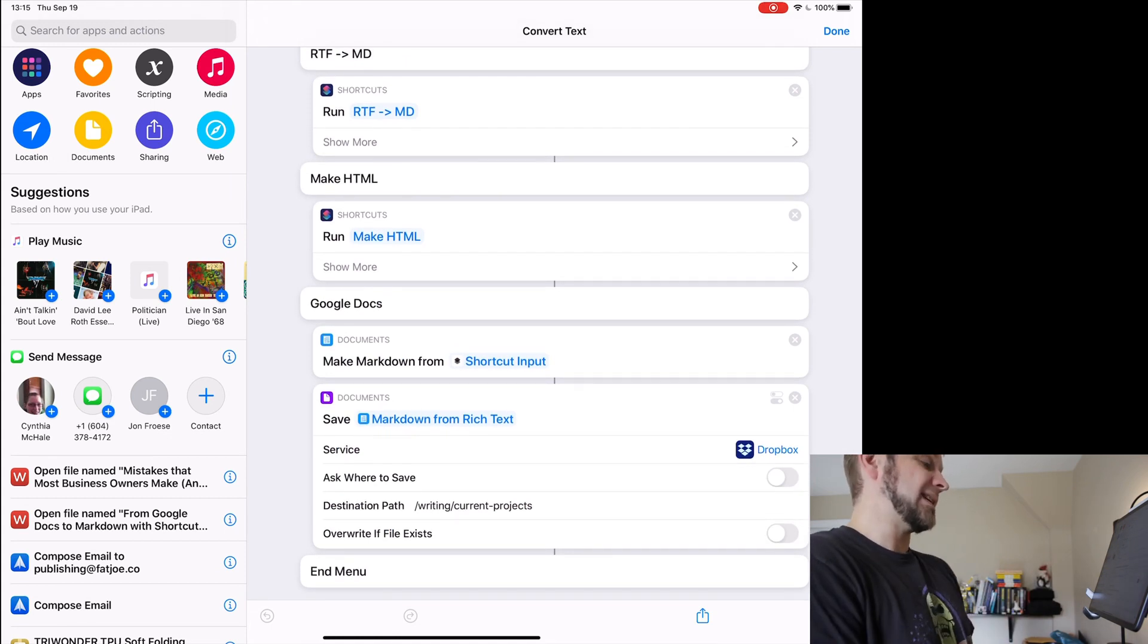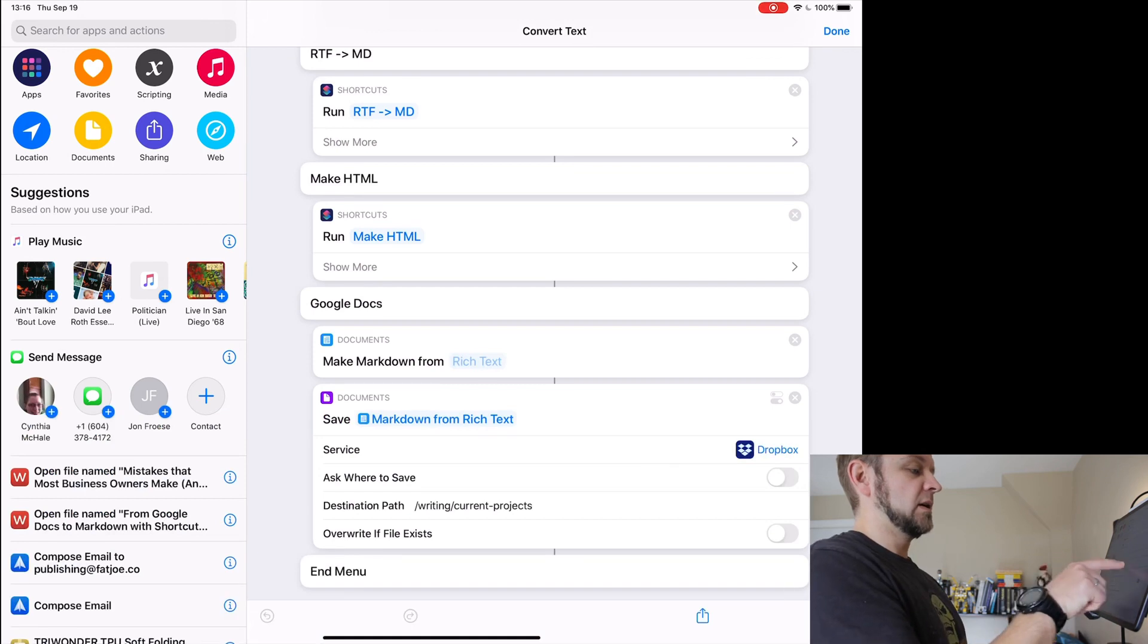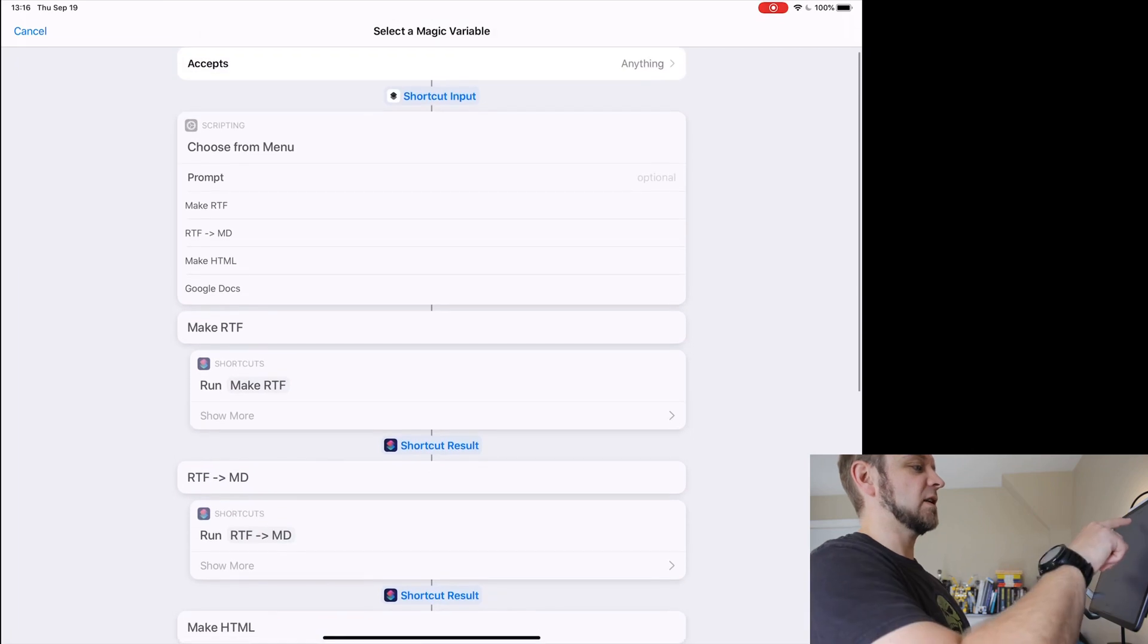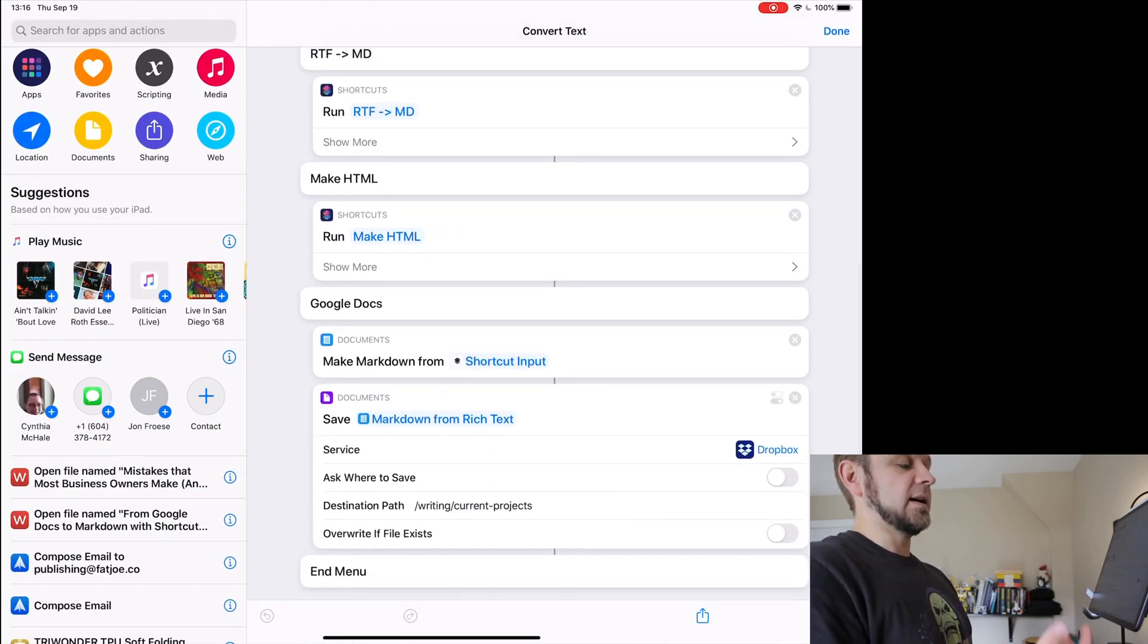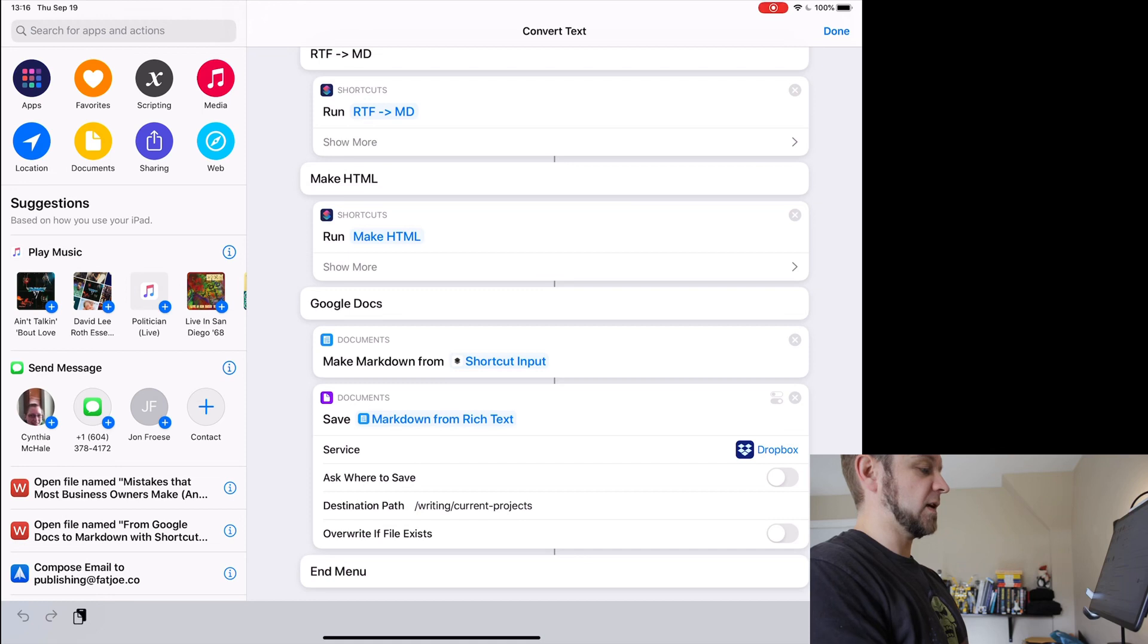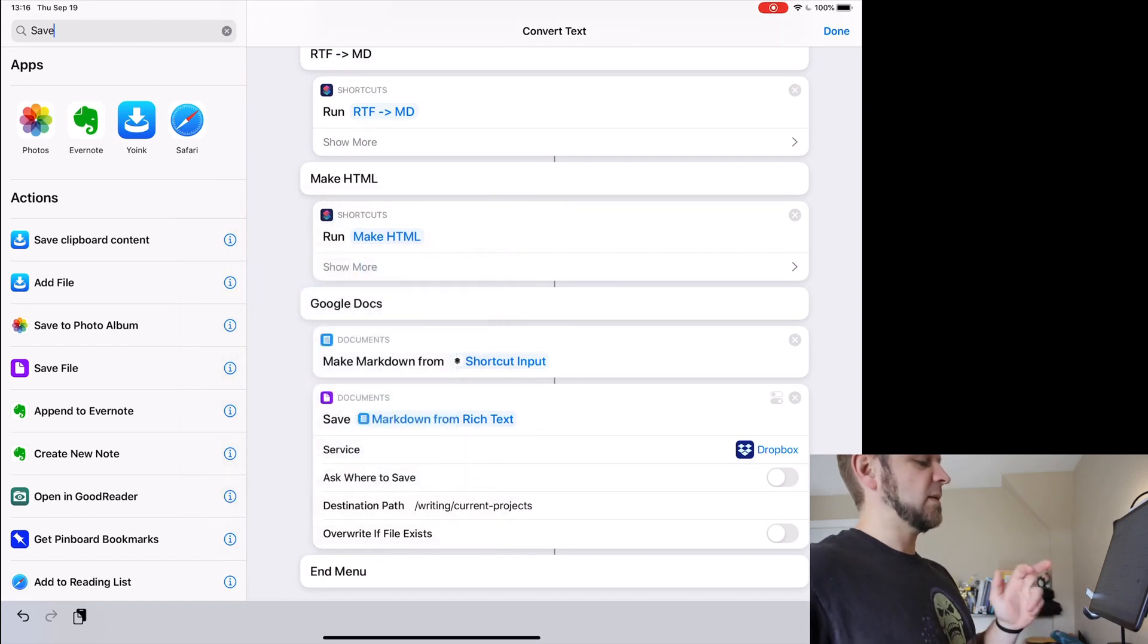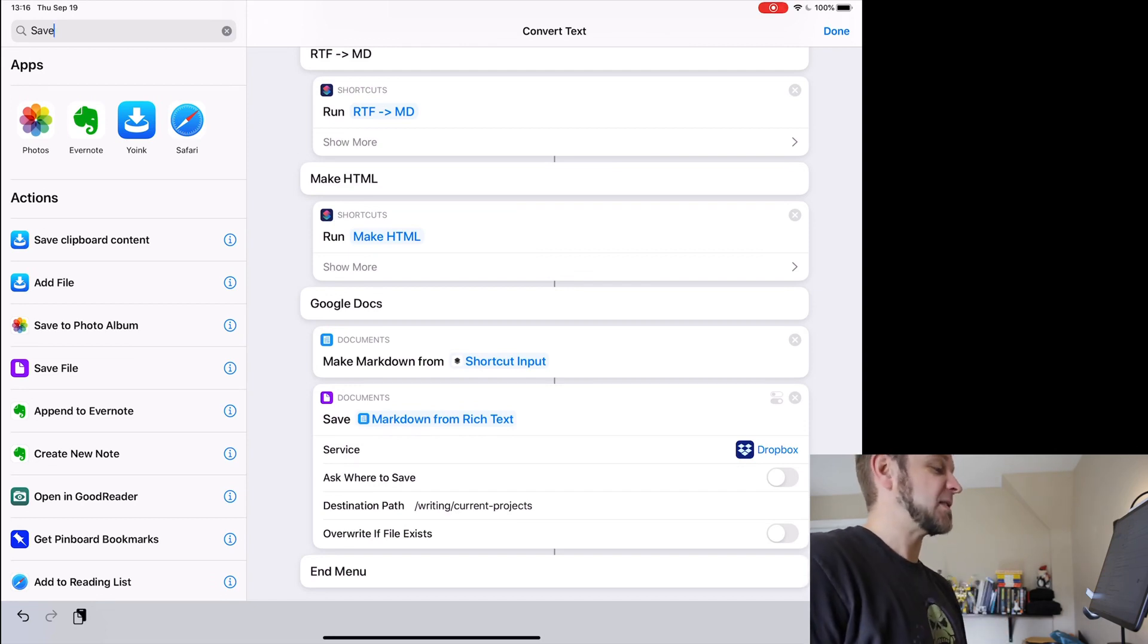The Google Docs one is pretty simple. It takes the make markdown from rich text shortcut, and in here I selected rich text and then I selected magic variable, touch shortcut input, and that's it. Then I save the output from that with the documents shortcut to save file. It took me a while to find this one, save file, and then I save the file and specify the path that it should be saved in. That's the whole thing.